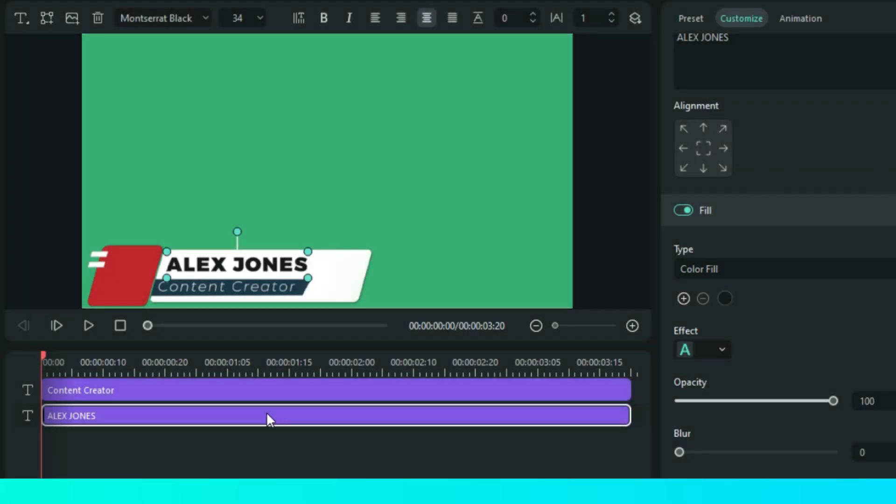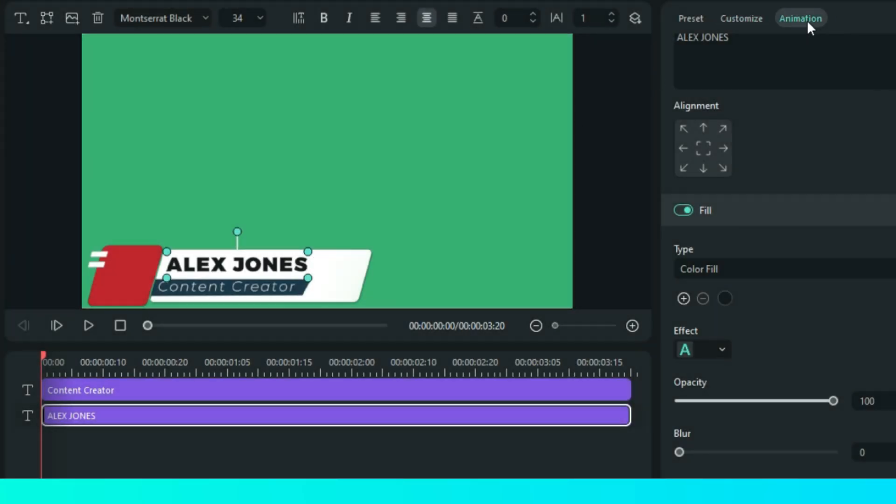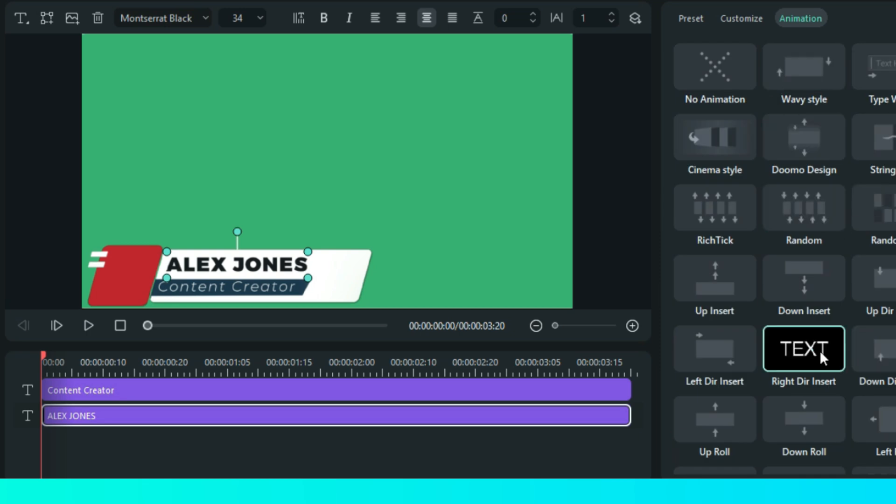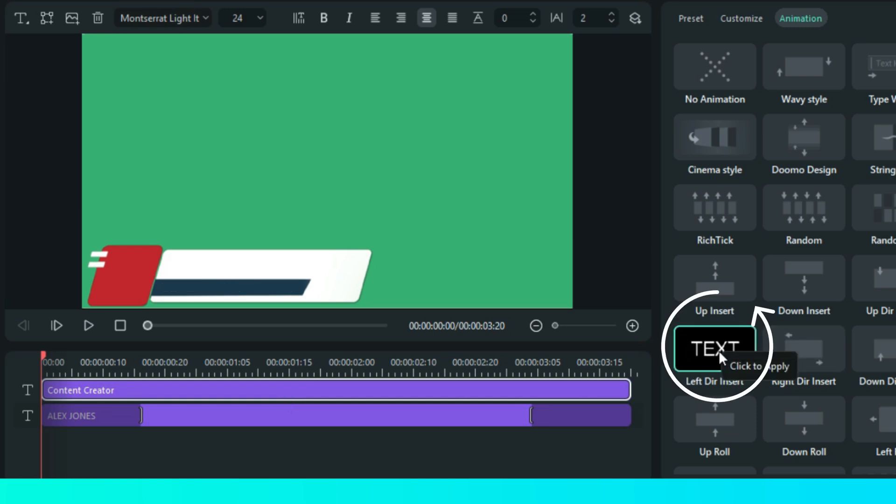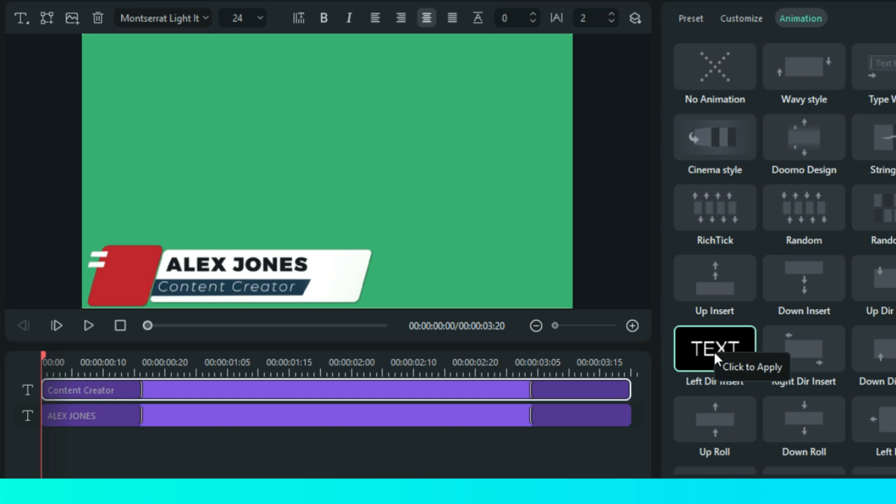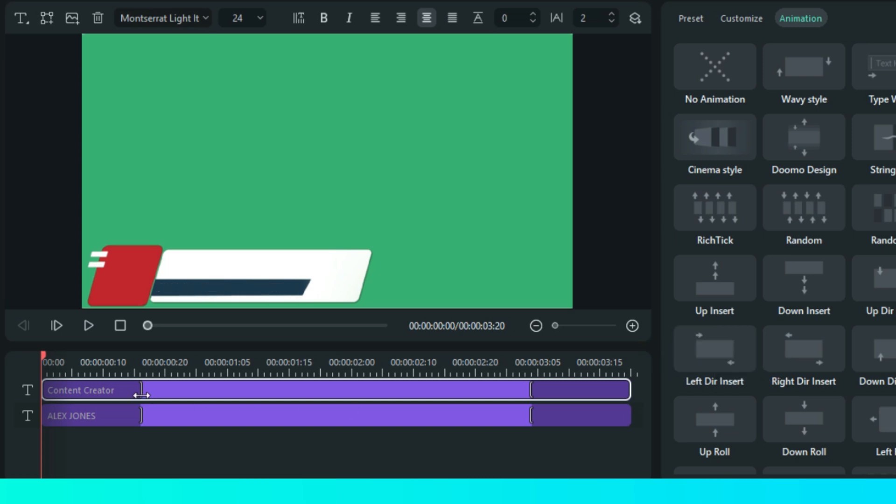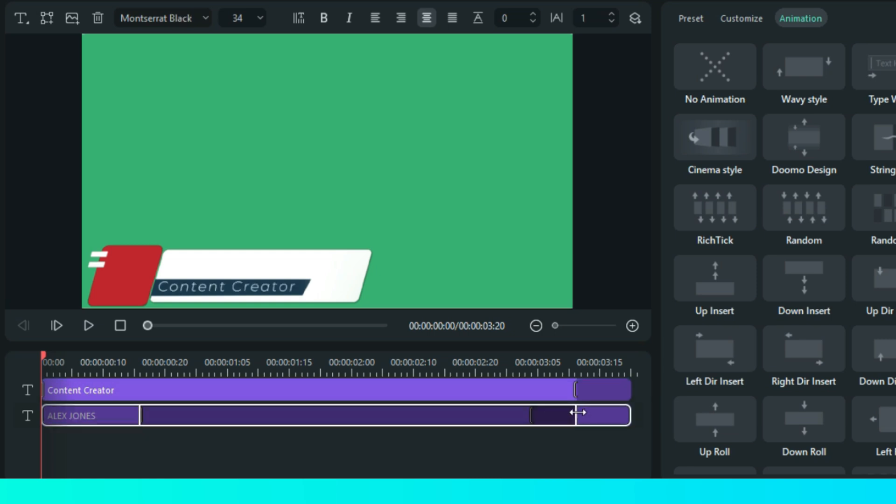For the animation, set first text on this to the right and set the second text to the left animation. Then disable the in animation of this second text. Let's render and check it out.